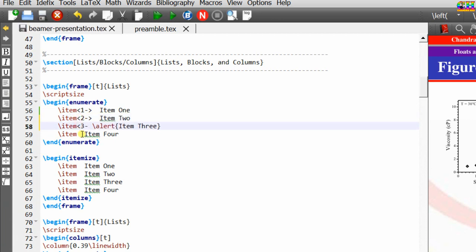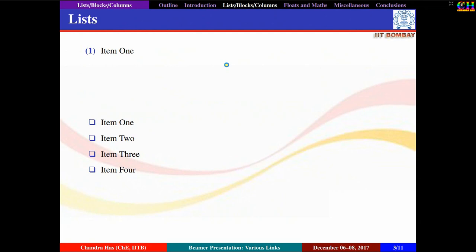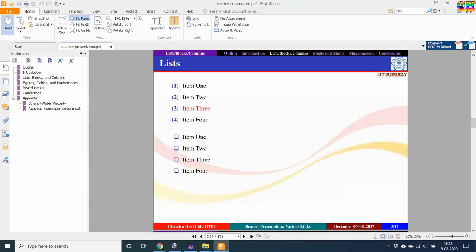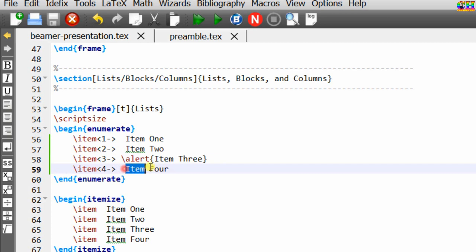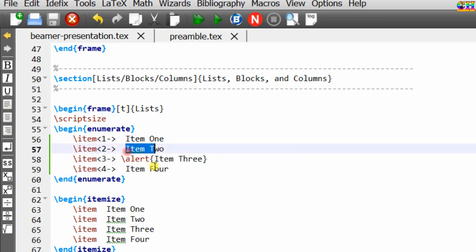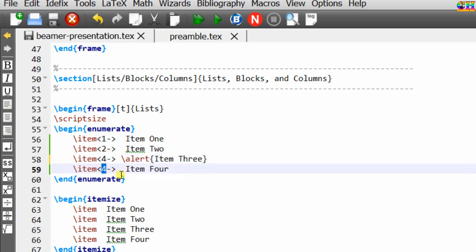Each number reflects the order. We can also change the order — for example, if you want to print the third item after item 2, write 4 at that place and 3 for the one you want third. So the first item appears first, then second, then fourth, and then third.